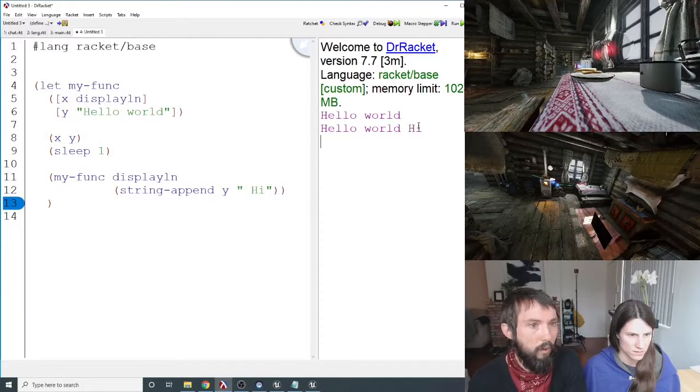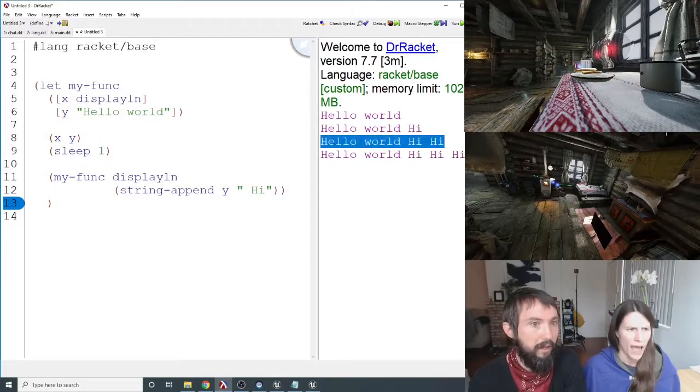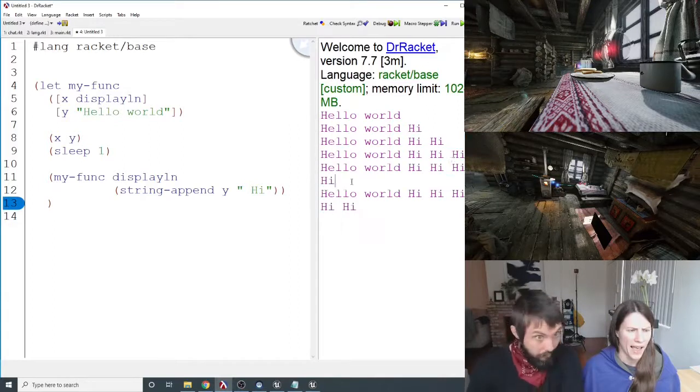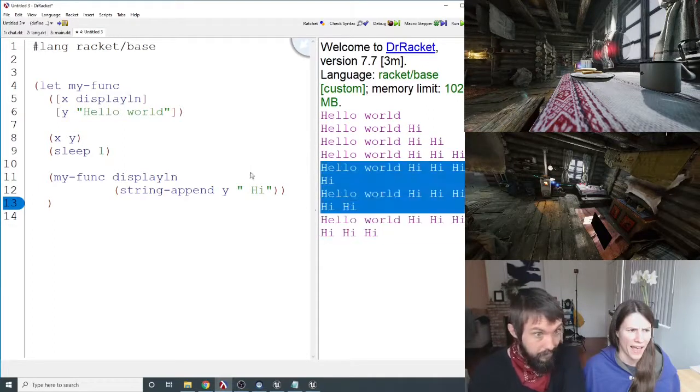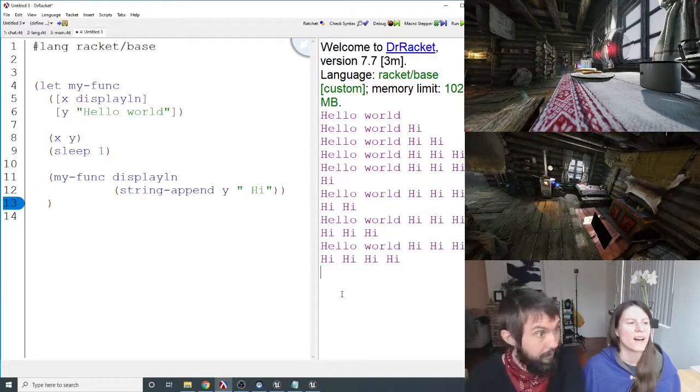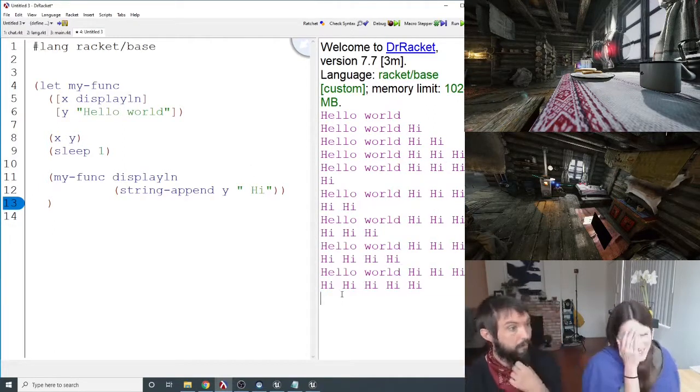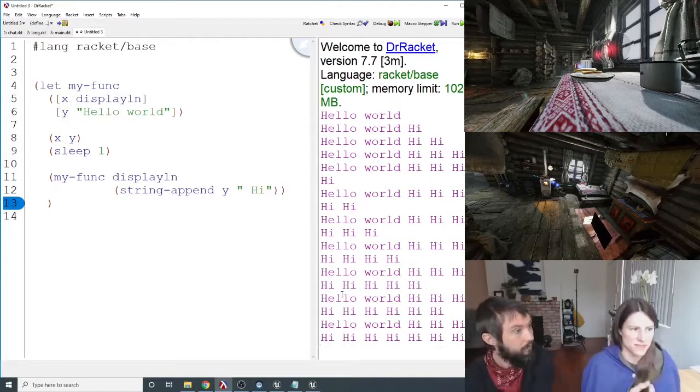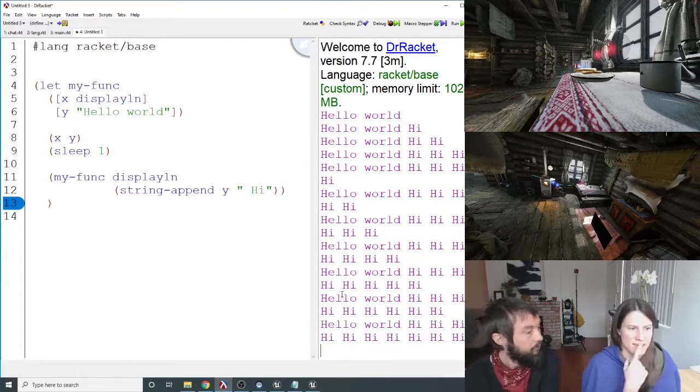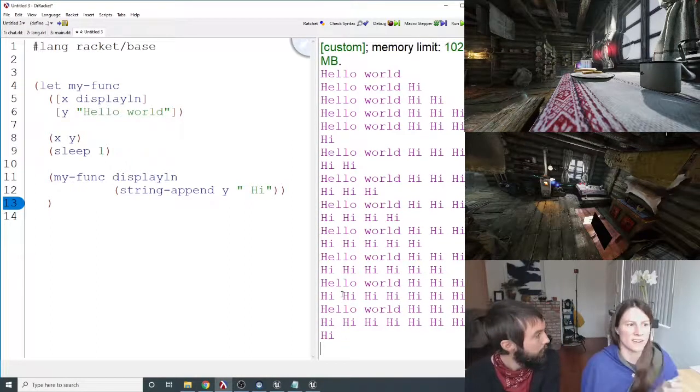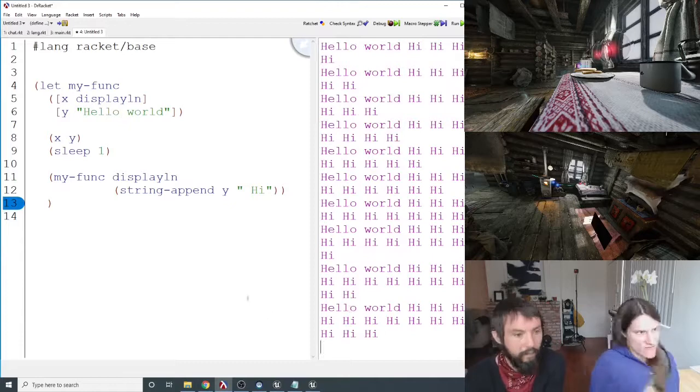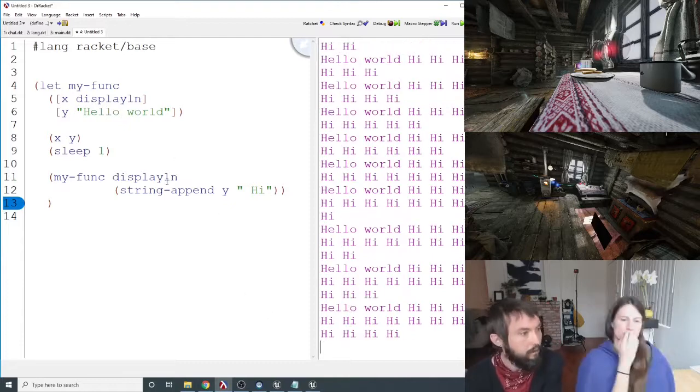Hello world. Hello world high. Hello world high high. Hello world high high high. Et cetera. Oh, because each time it goes through, it's adding on a new high to the y variable. Exactly. Variable. Exactly.